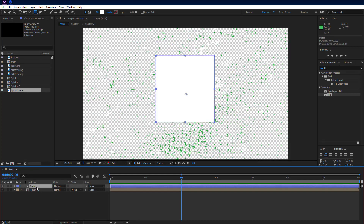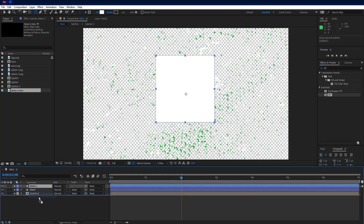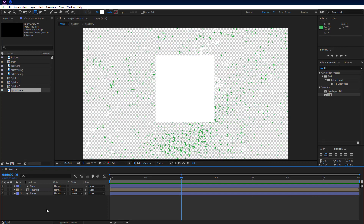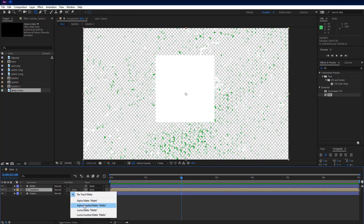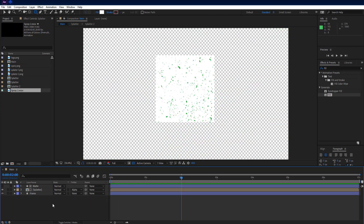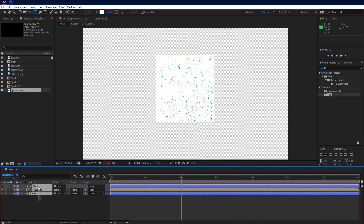Rename shape layer to matte and duplicate it by pressing Ctrl+D. Set the duplicated layer below the splatter layer and rename it to frame. Select splatter layer and set track matte to alpha matte. If you do not find track matte then click on toggle switches and modes at the left bottom corner.